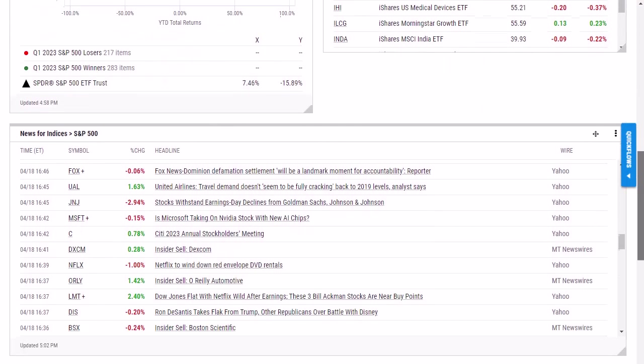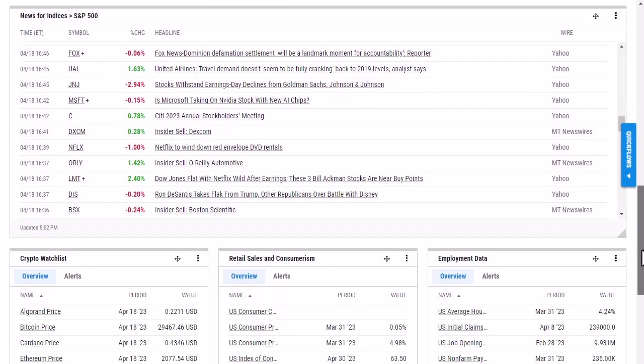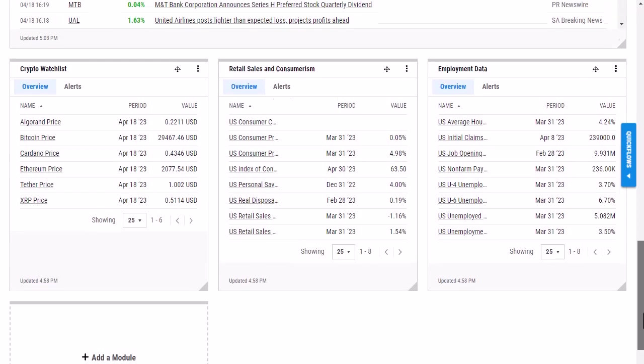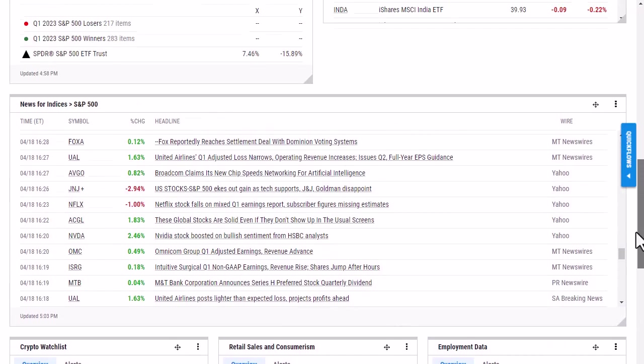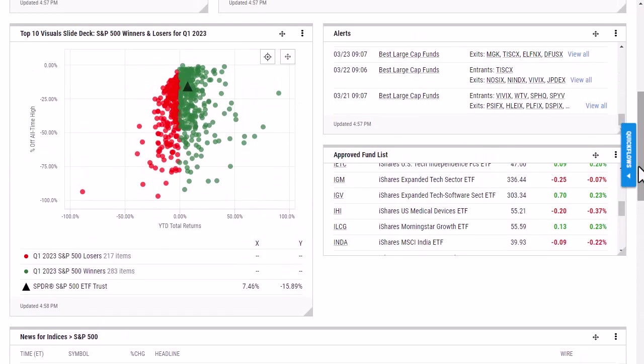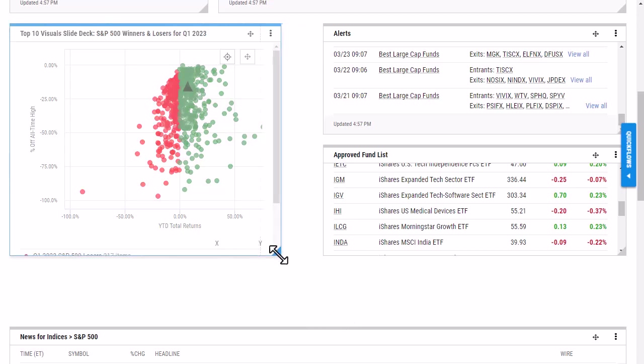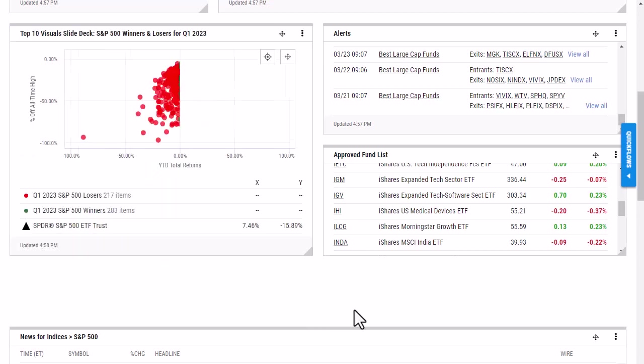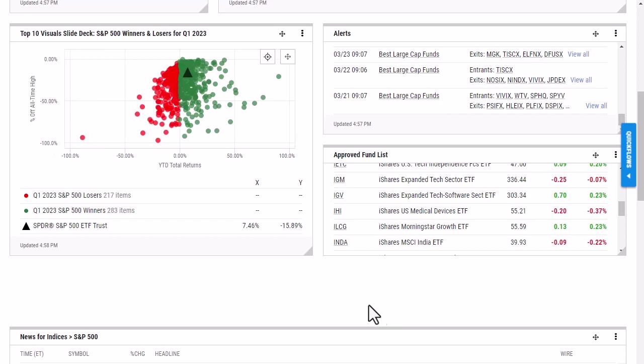If I wanted to go in and resize one of my modules, all I have to do is find the module I would like to resize, click on this gray triangle down here, and as you can see, it will snap to its new size.